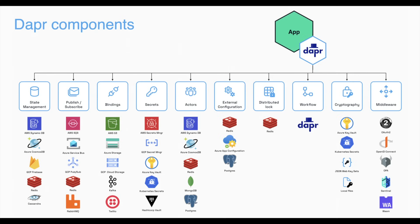Dapper uses components to abstract and integrate with various infrastructure services into your applications. With over 100 components, you can connect to a variety of PubSub message brokers, state stores, bind to external APIs, secret stores, and more.